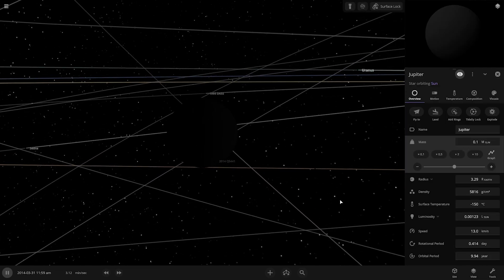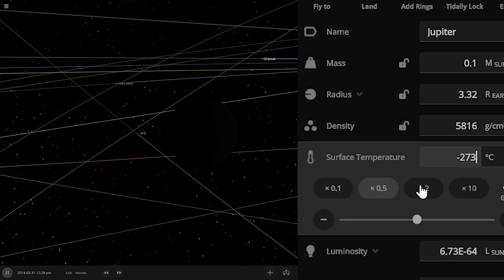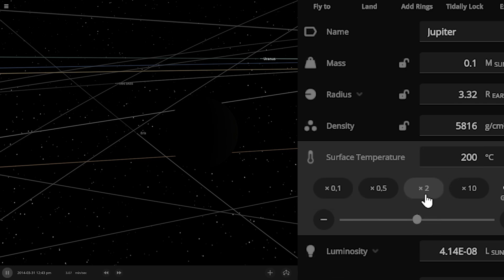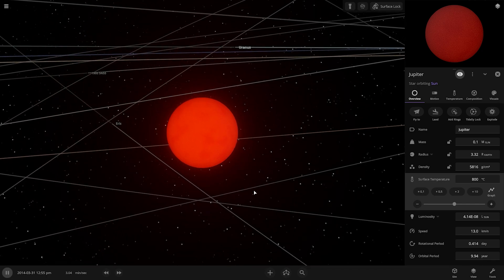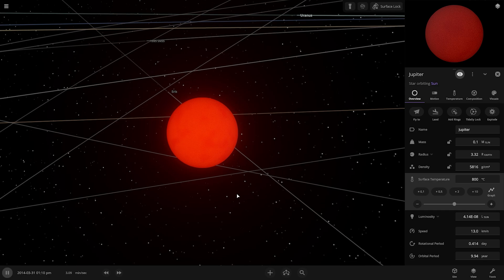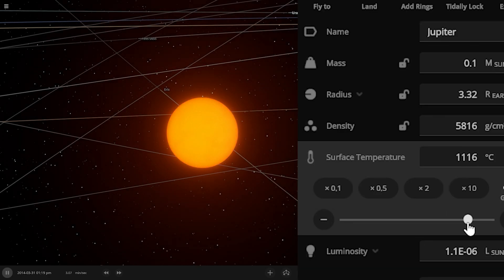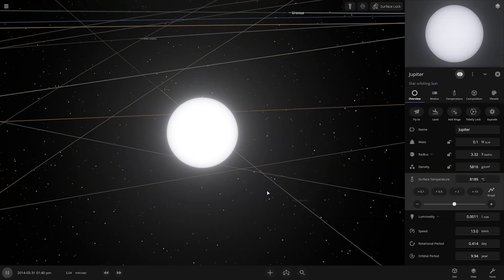Let's increase the temperature of Jupiter. First, let's make it 100 degrees Celsius — not enough. 200 degrees, 400 degrees. Now it looks like a red dwarf star. We have to keep increasing — now it's changing color because the temperature changed.